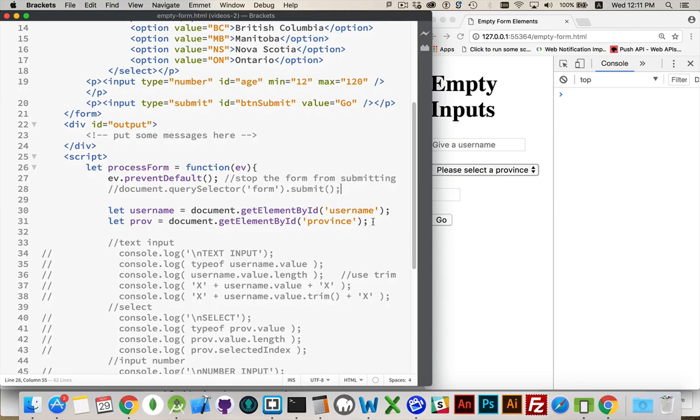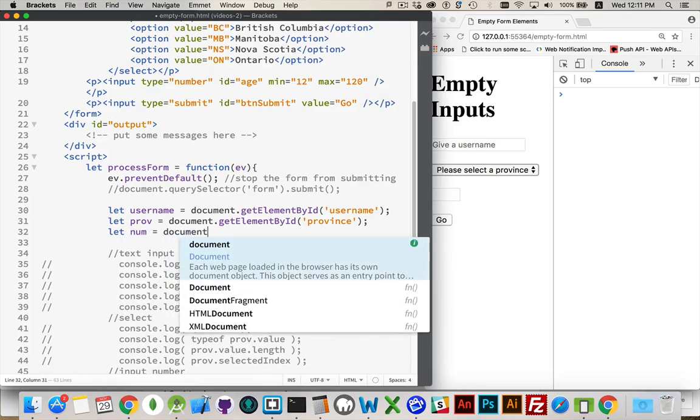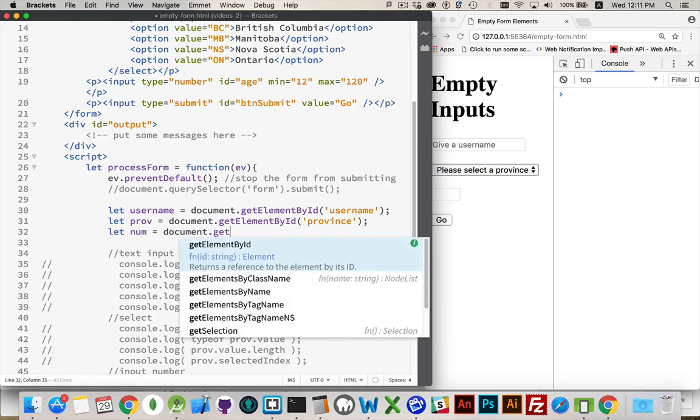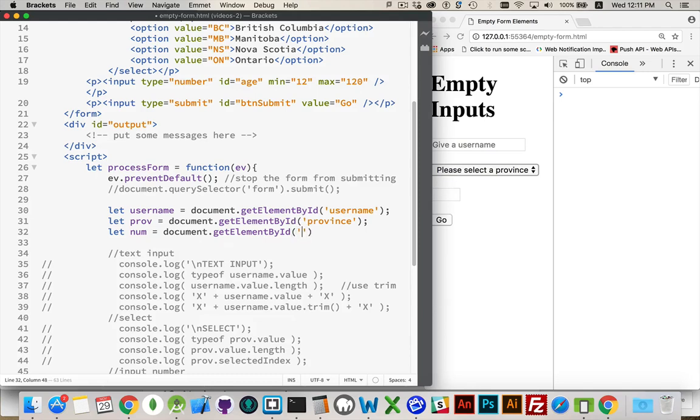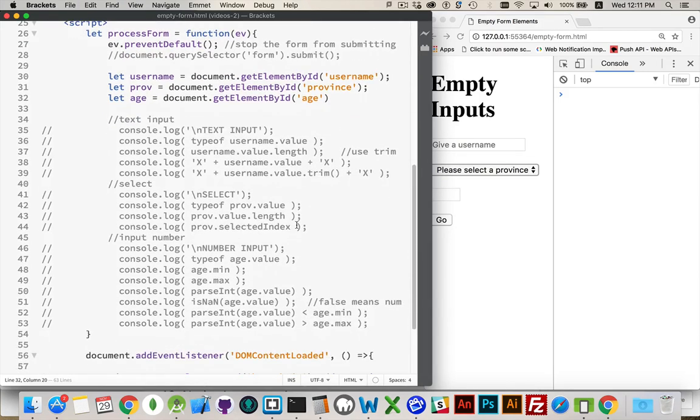All right. I have my username. I've got the province. I'm going to get a listing to the num field as well. And I called it age. So actually, let's change this to age. Just like that. All right. We have these three fields. And we want to start looking at them. Let's start with the text field.